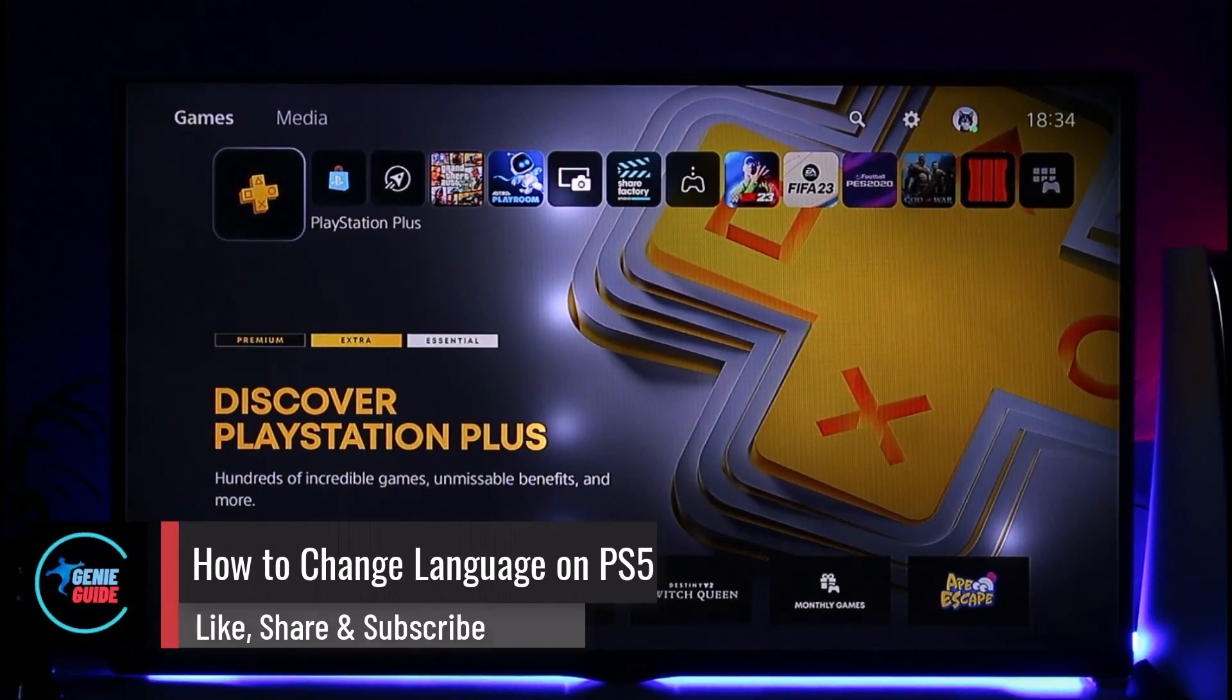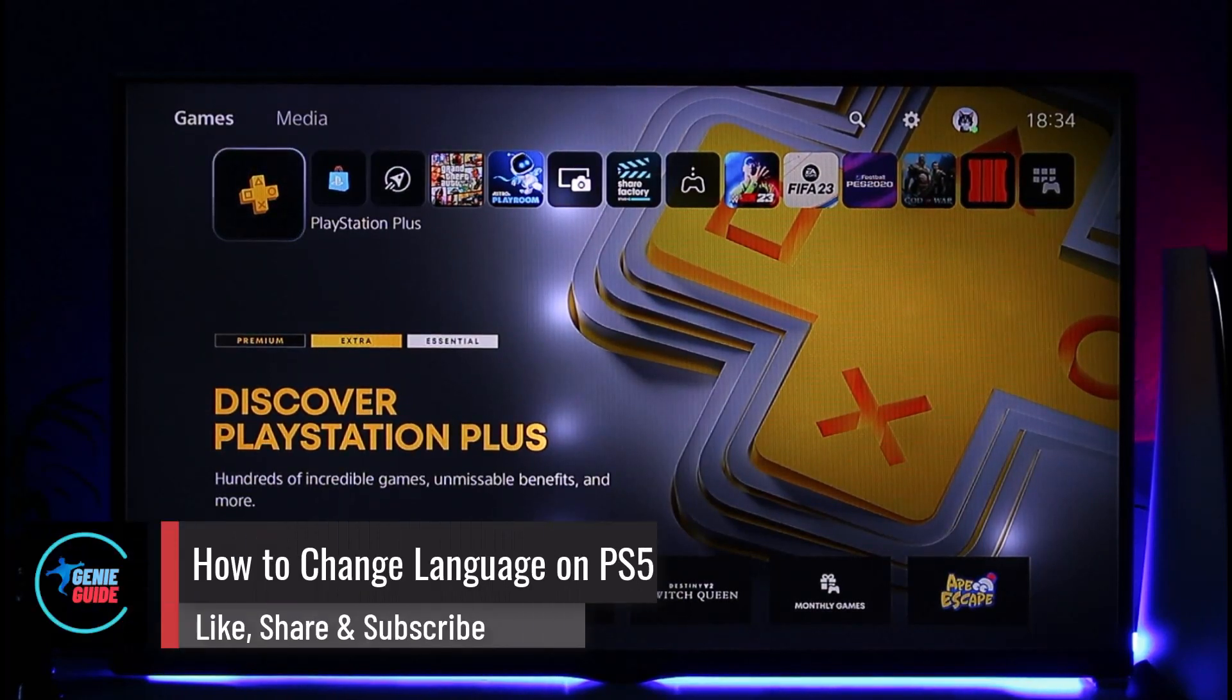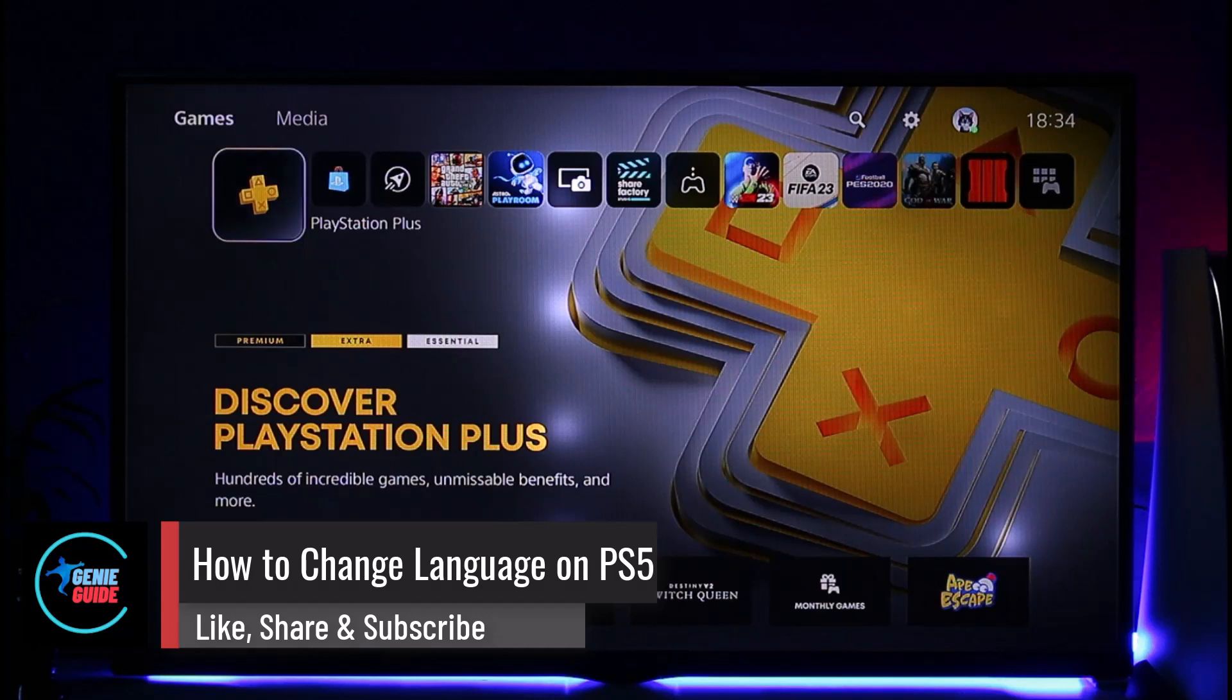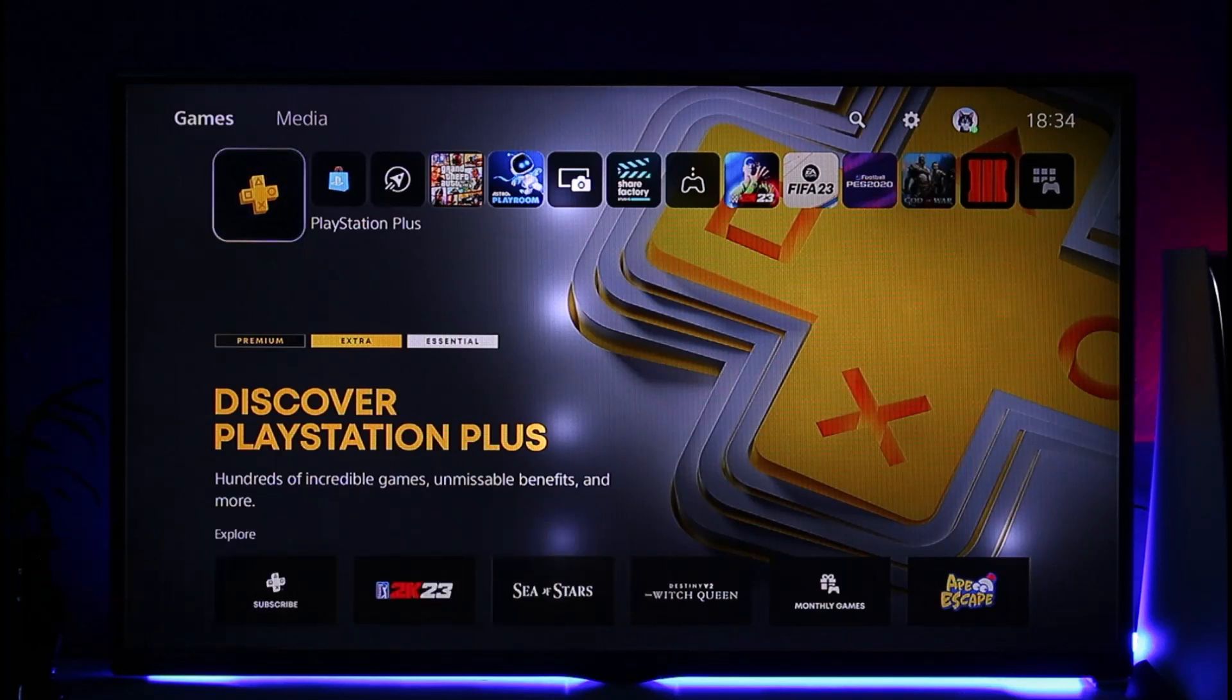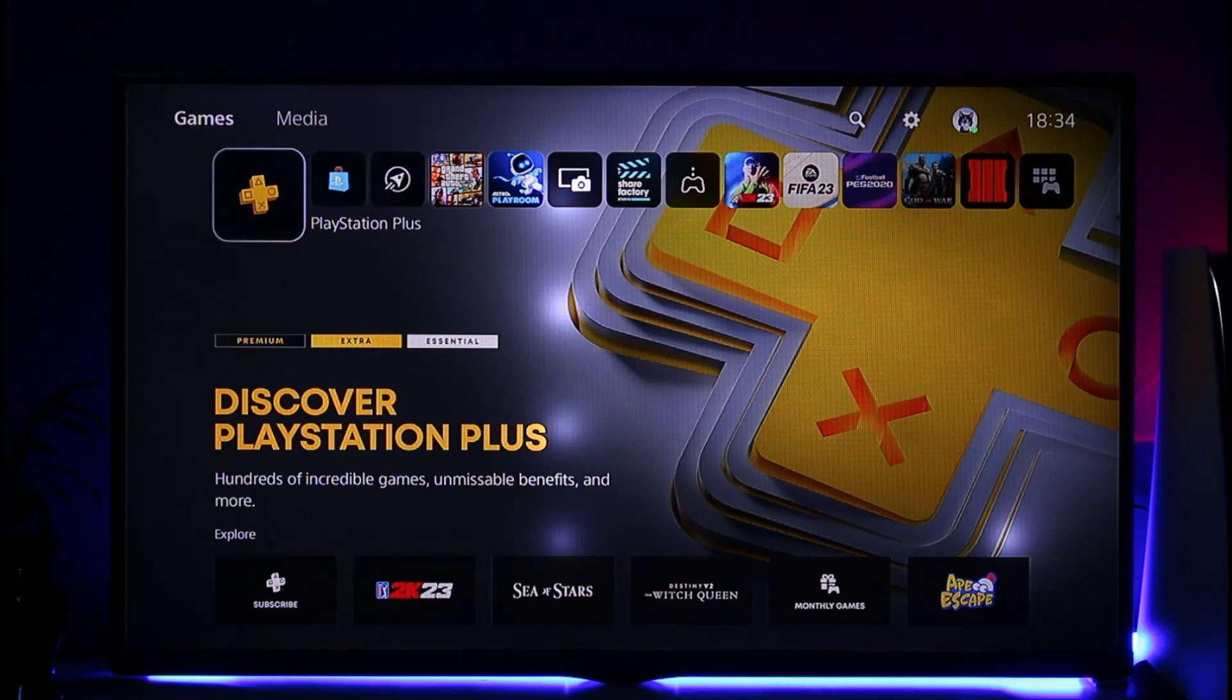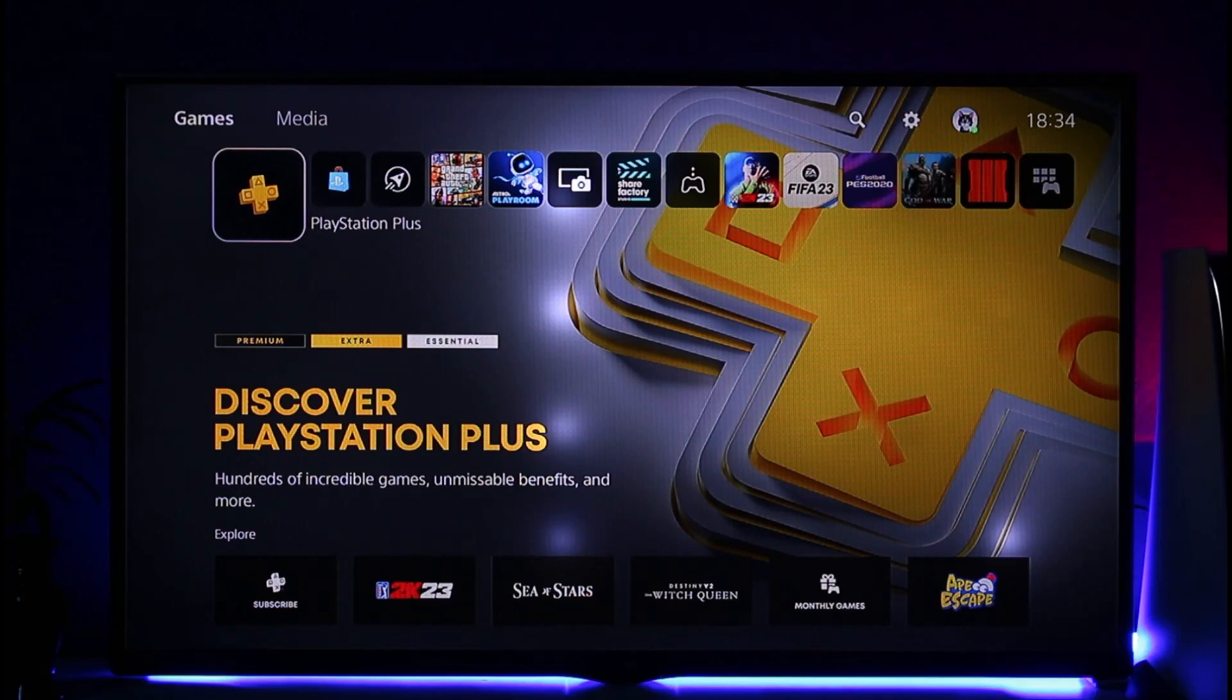How to change language on PS5. Hi everyone, welcome back to our channel. In today's video, I'll guide you on how to change the language on PS5. Make sure to watch the video till the very end. If you'd like to change the language on PS5, it's actually quite simple. All you have to do...